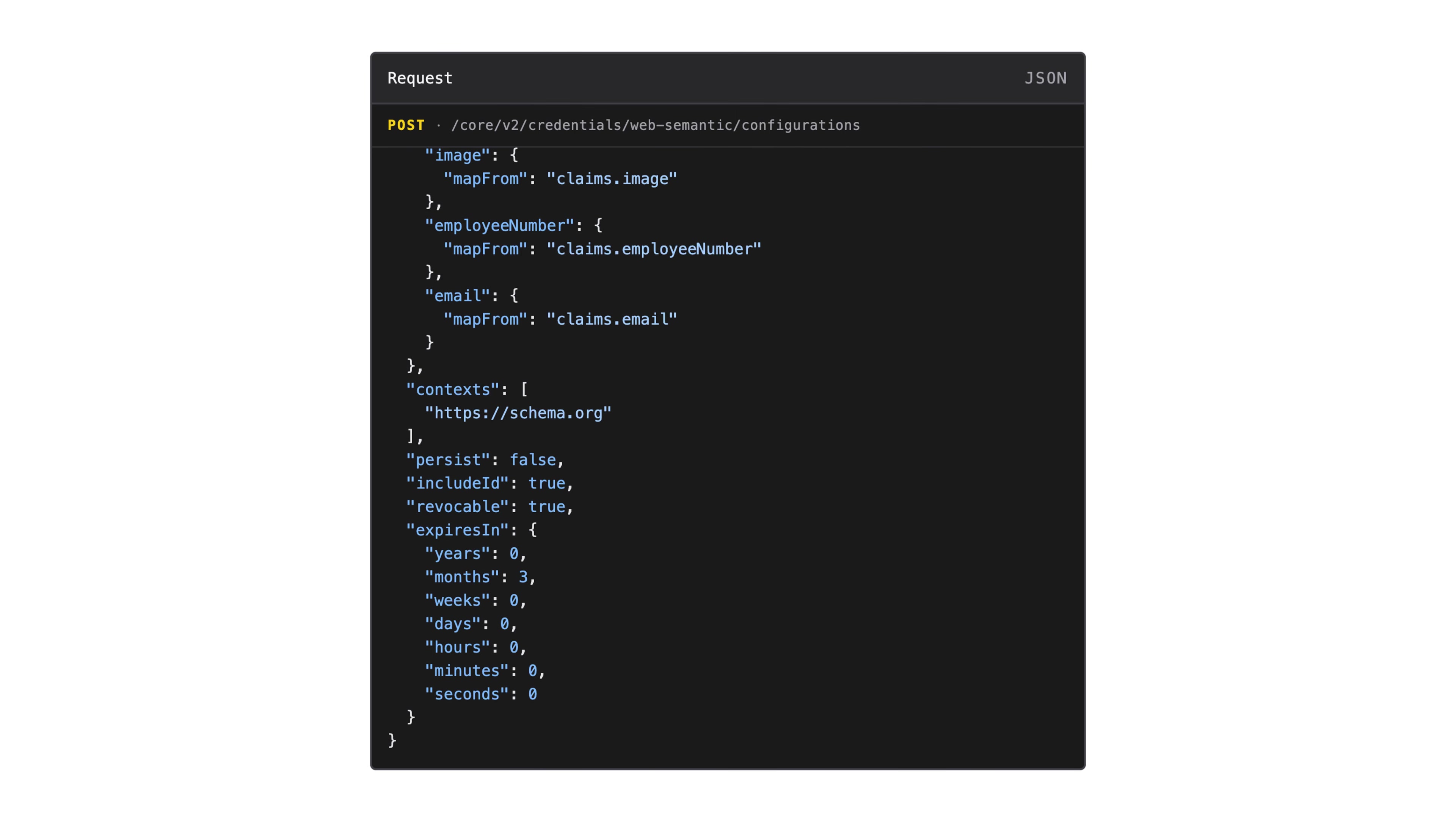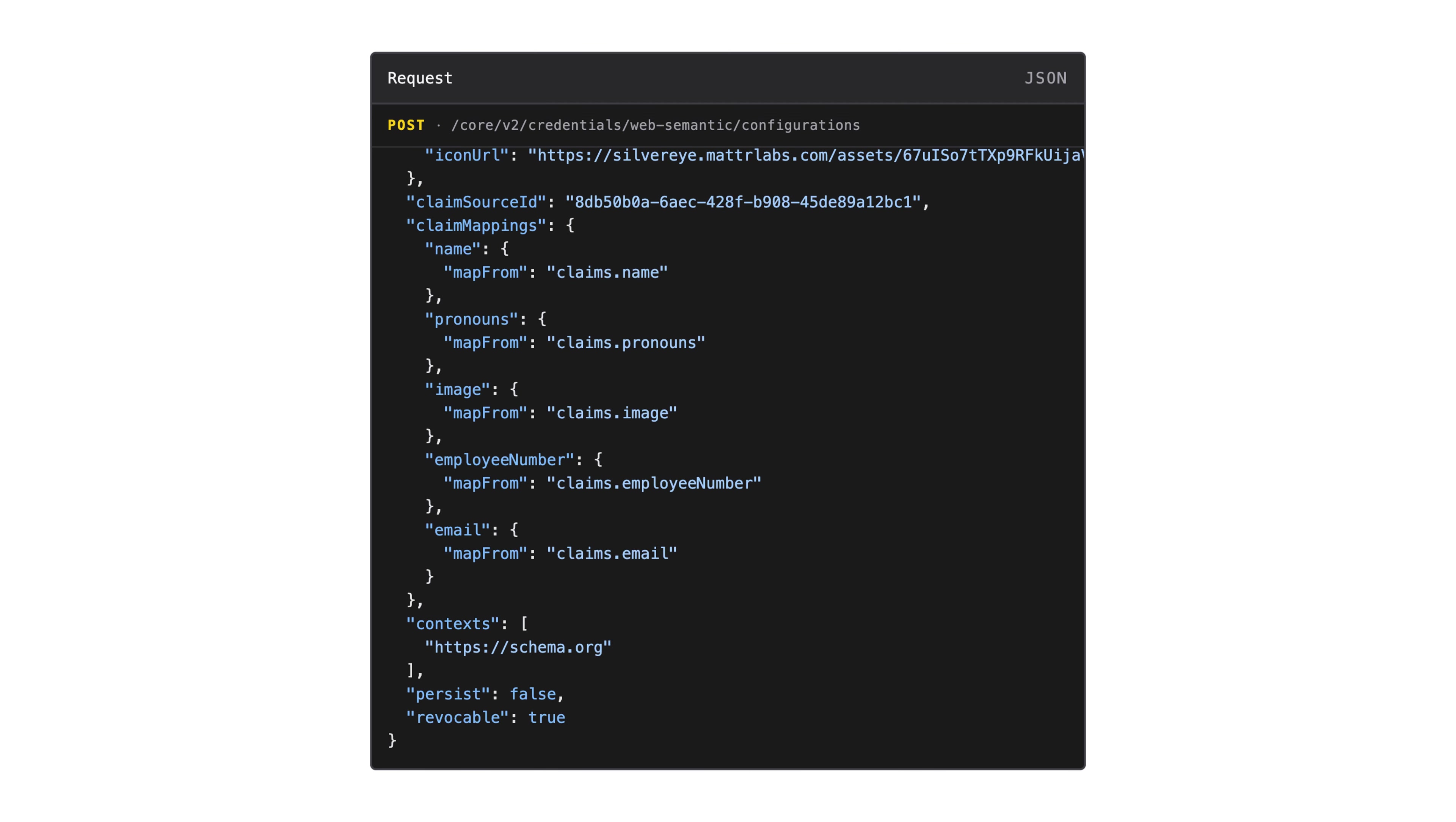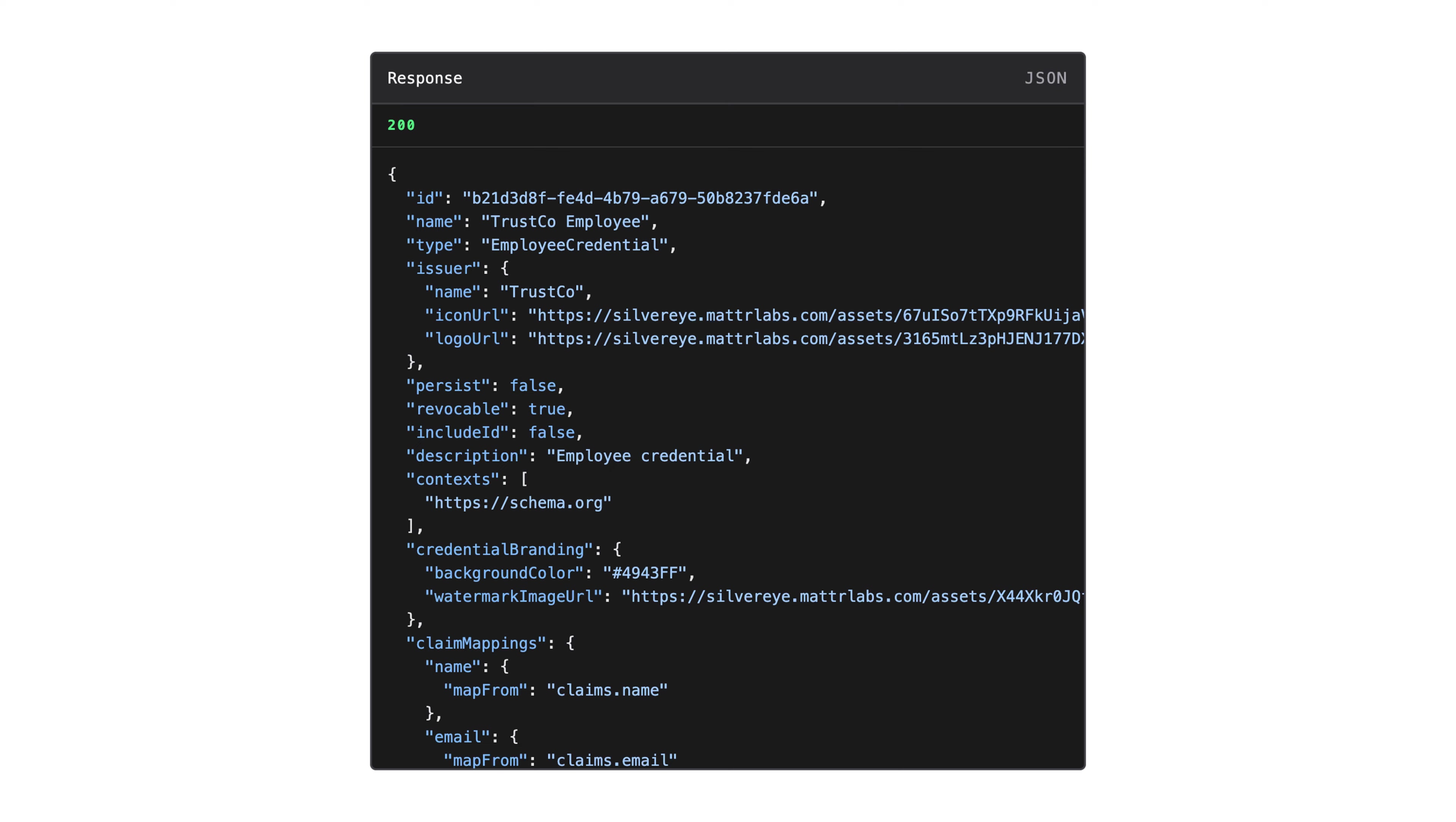These configurations differ between credential profiles, so check out our docs for example configs, branding guidelines, and general best practices for your profile. Now that we understand our credential configuration, we can go ahead and submit it. In the response, we get an identifier that we'll use shortly.